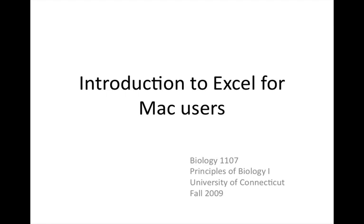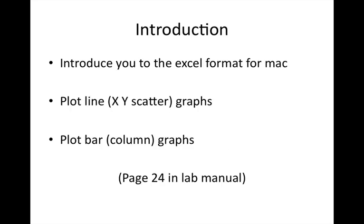Hello and welcome to Introduction to Excel for Mac users for Bio1107 course at UConn. In this video you will be learning how to plot Excel graphs using Mac. We will be looking at two different examples: how to plot a line graph using the XY scatter option and how to plot a bar graph using the column graph option. All the graphs that we are plotting in this video have associated raw data on page 24 in your lab manual.